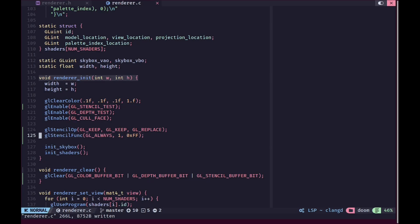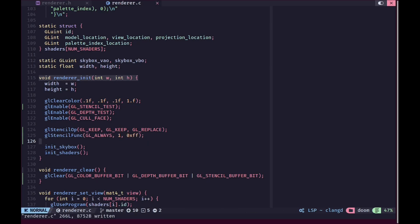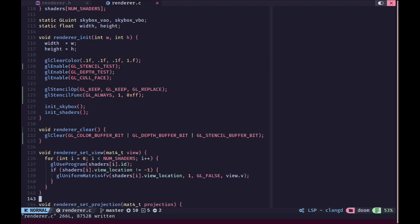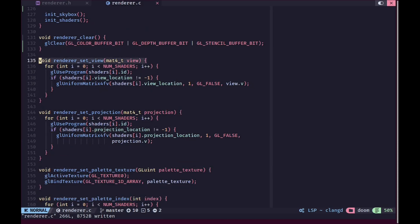gl_stencil_func will actually be changed dynamically. Currently we tell it to always pass the stencil test and write a value of one. The 0xFF is just the bitwise mask - since all bits are set, ANDing with it won't change the number, so we just use 0xFF throughout. We also make sure that in render_clear we clear the GL_STENCIL_BUFFER_BIT as well.